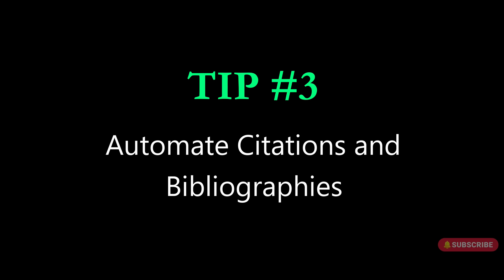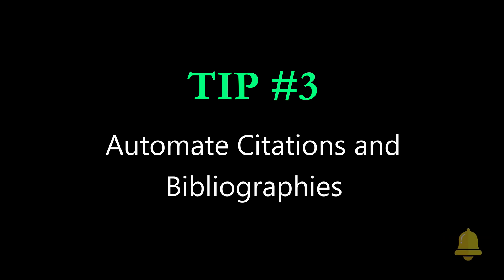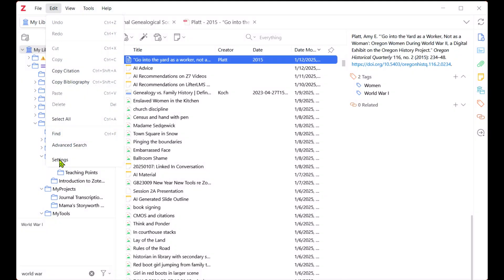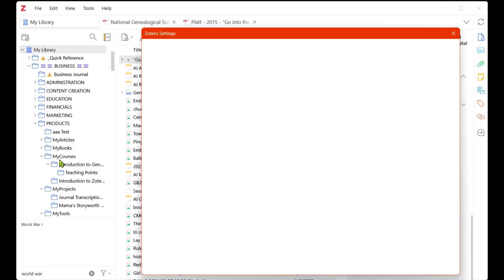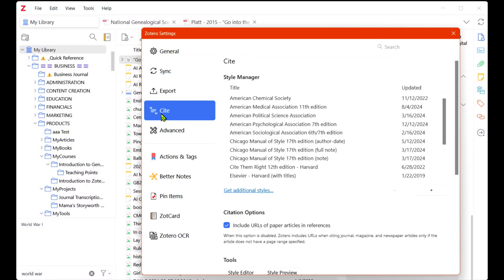Struggling with citations? Who hasn't? Zotero offers several ways to export source citations in notes and bibliographic formats in any of thousands of styles.